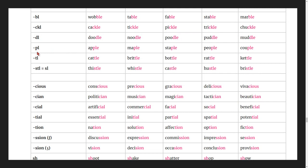Words ending in -ple: apple, maple, staple, people, couple.